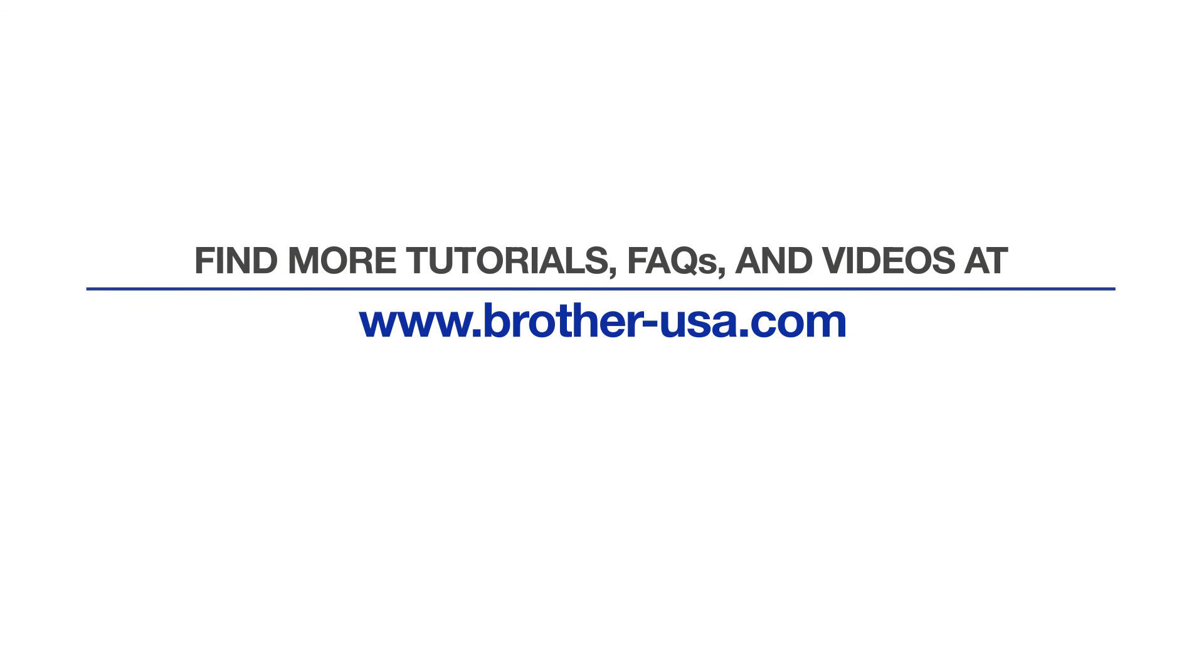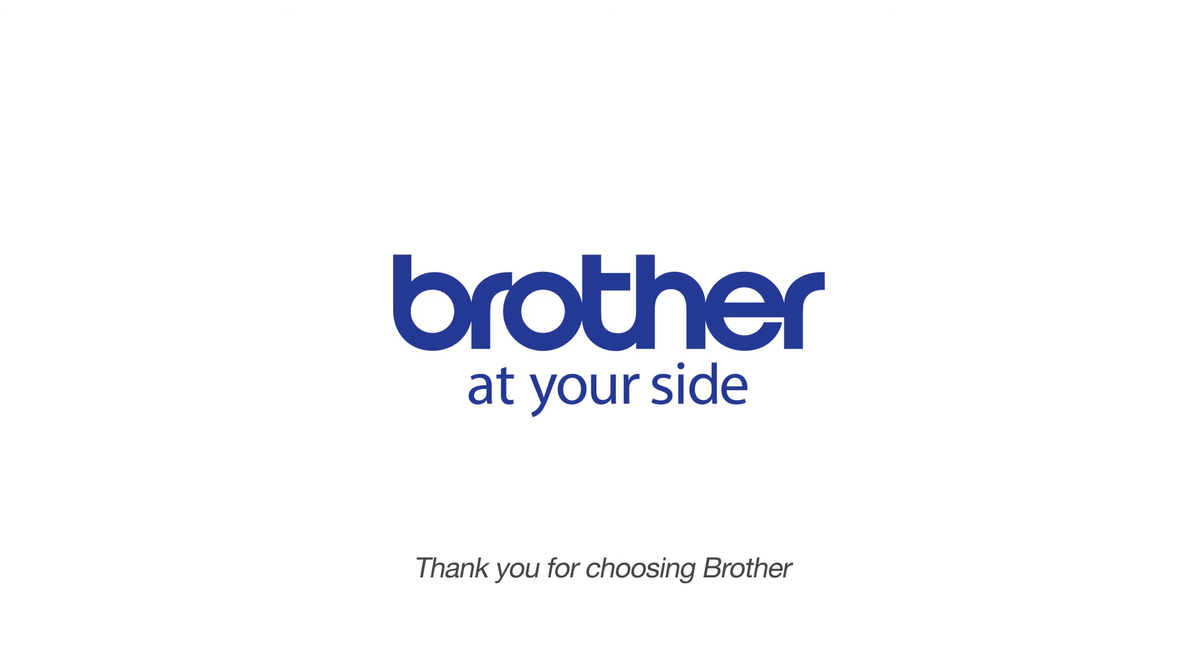For more tutorials, FAQs, and videos, visit us at www.brother-usa.com. Thank you for choosing Brother.